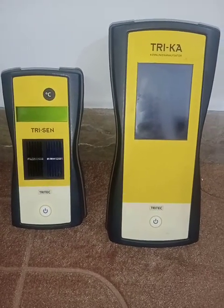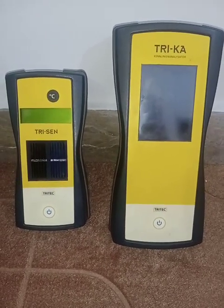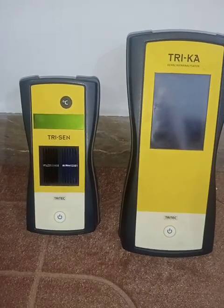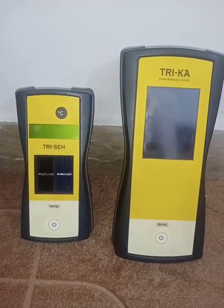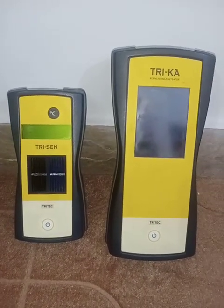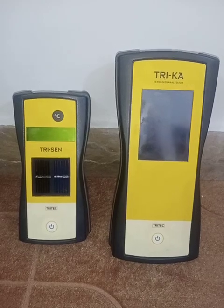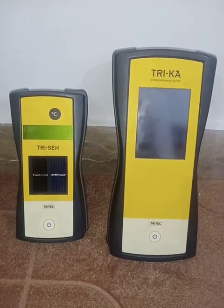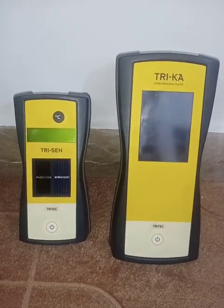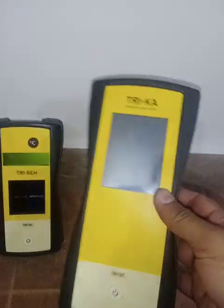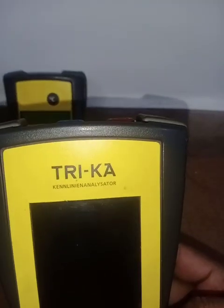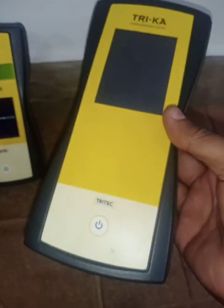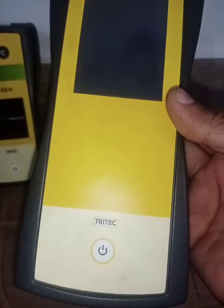Hey guys, how are you today? We are here with the device named Trika — brand name is Tritec — which is a PV solar system analyzer used to check the efficiency of a solar system. Let me show you the main device first. This is Trika, as you can see here, and the brand name is Tritec.